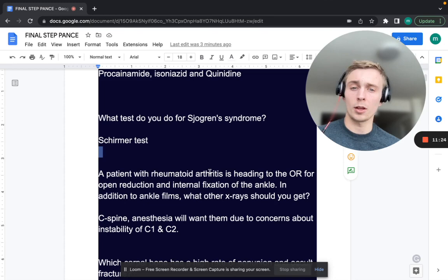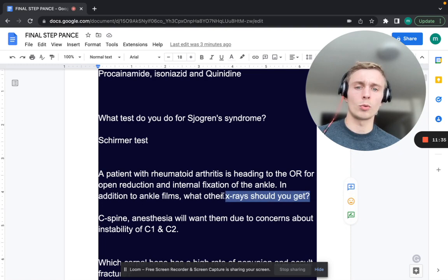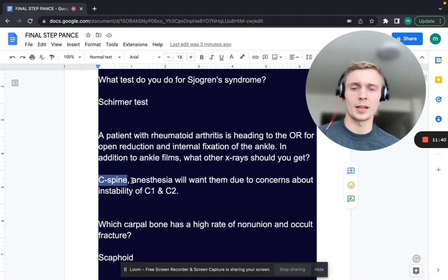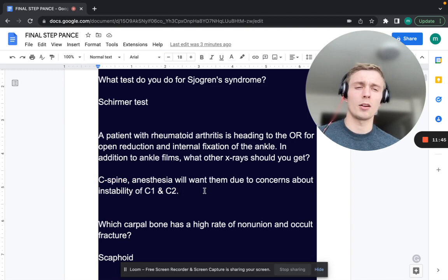A patient with rheumatoid arthritis is heading to the OR for an ORIF of the ankle. In addition to ankle films, what other x-ray should you get? You want a C-spine x-ray. Anesthesia will want it due to concerns about instability of C1 and C2. In RA specifically, they have degeneration of C1 and C2 — atlantoaxial instability.